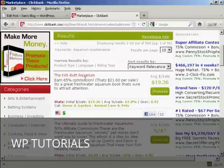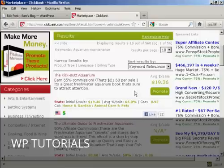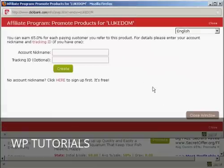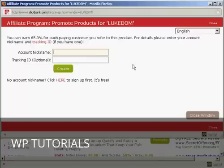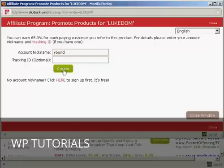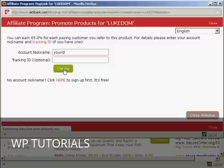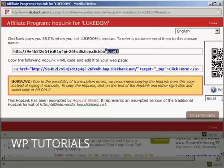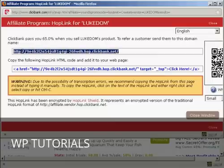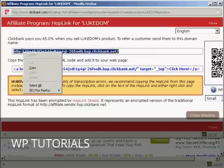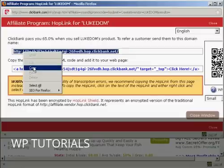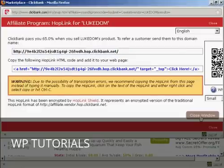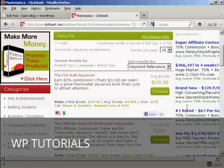And so now what I need to do is create my ClickBank hop link. So I'm going to click here on the promote button. If this was a real blog and I was really promoting this, I will put my real account nickname in here. But as this is just a demonstration, I'm just going to put your ID because that's where you should type your ID and then click here on create. And you can see this has now given me this ClickBank link. So I'm going to highlight that and then right click on my PC and select copy. And that's all done now, so I can close the window.